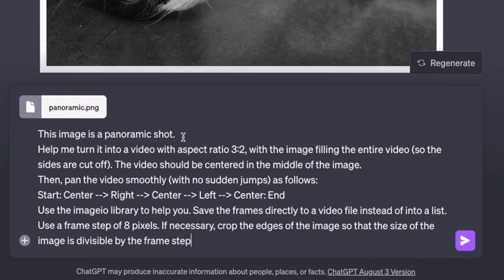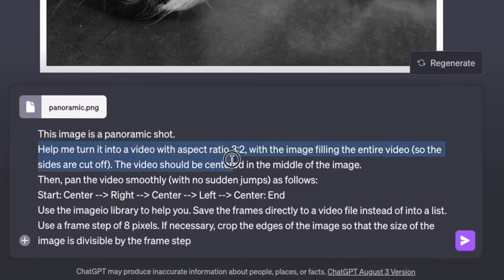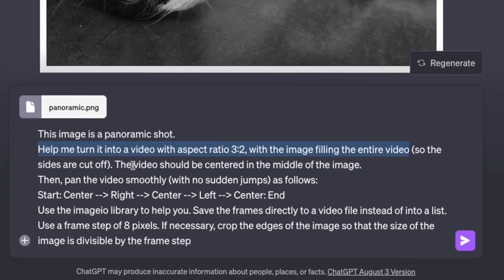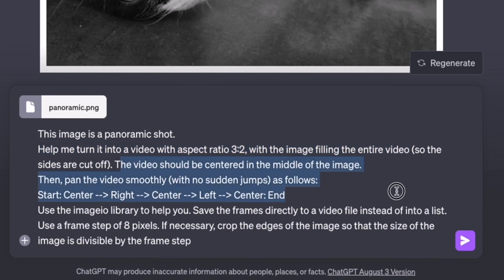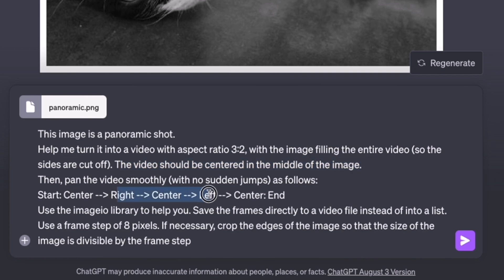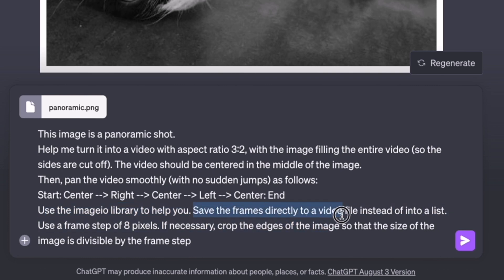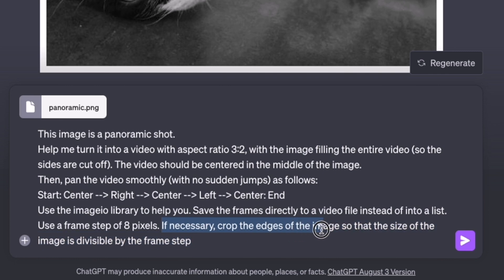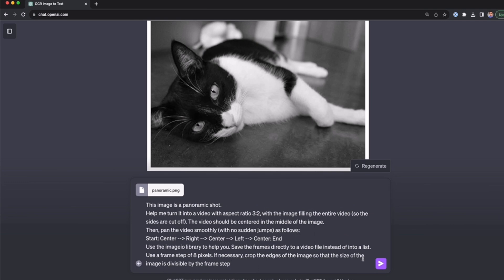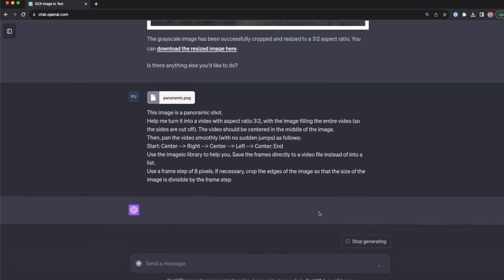Here's the prompt that we're going to use. First, I'm telling ChatGPT that this image is a panoramic shot. Then I'm asking to help me turn this into a video with aspect ratio 3:2, with the image filling the entire video so the sides are cut off. The video should be centered in the middle of the image, then pan the video smoothly with no sudden jumps. It should smoothly go from center to right, then center to left, and then end in the center. Use the imageIO library to help you. I'm telling ChatGPT which library it should use. Then save the frames directly to a video file instead of into a list, and use a frame step of 8 pixels. If necessary, crop the edges of the image so that the size is divisible by that frame step. Now this is ready. I'm going to share this prompt with you so you can copy and paste it. I'm going to run this and then see the results.